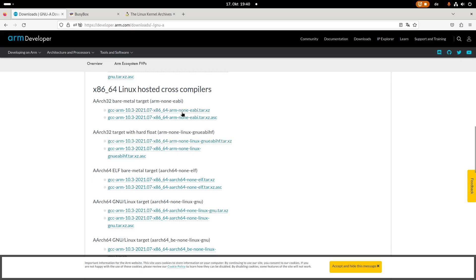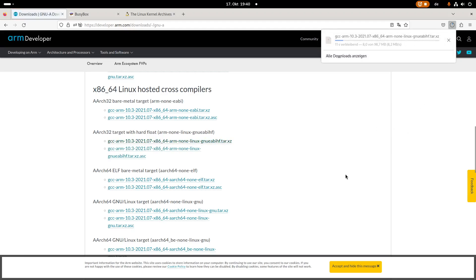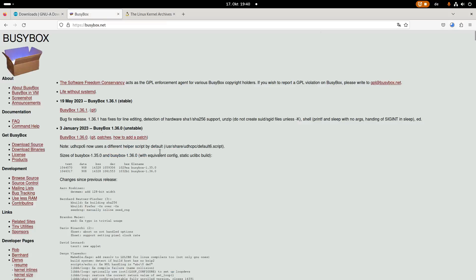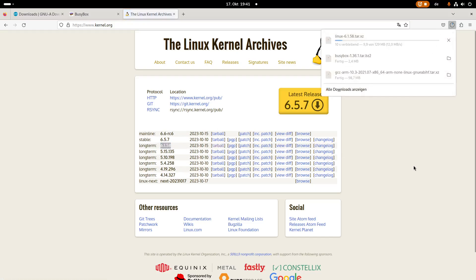And here I can find the cross compiler which I can use for cross compiling ARM. So let's download the ARM-none Linux GNU-EABIHF compiler. This will take a few seconds. Then we will also need to download BusyBox which we can get from here. And we also need to download a Linux kernel. And here I will go with a long-term version 6.1.58. So let's download this.